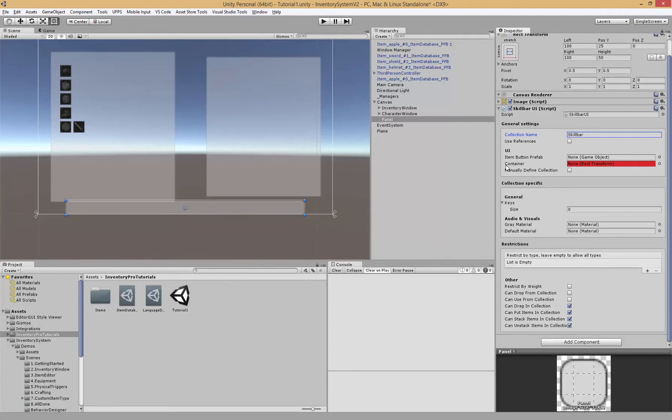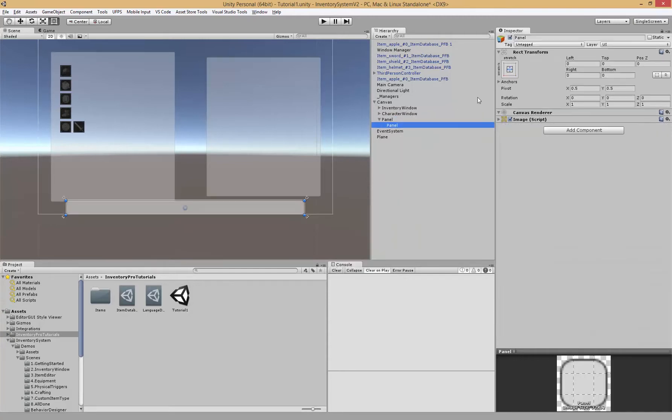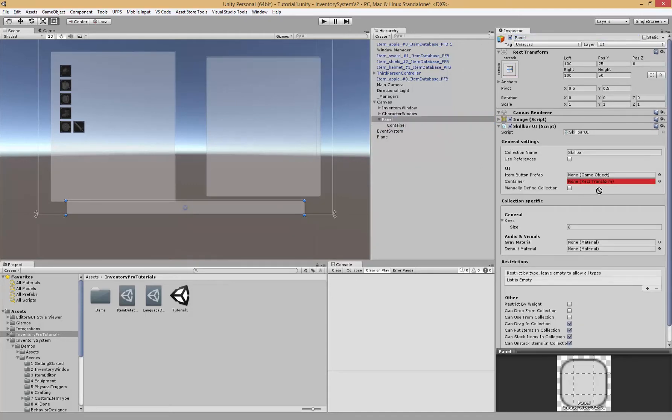Then we have to assign our container like all the other containers, collections. So let's do that and drag that in.